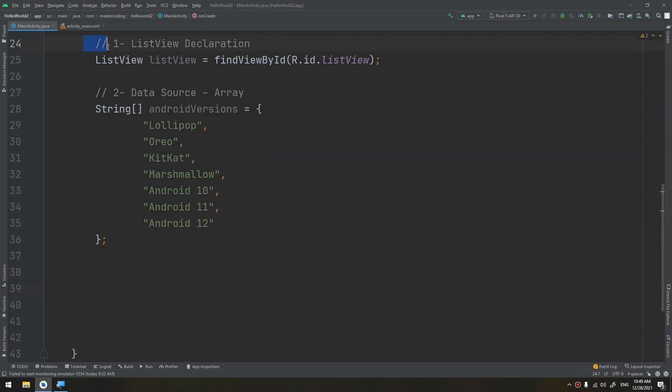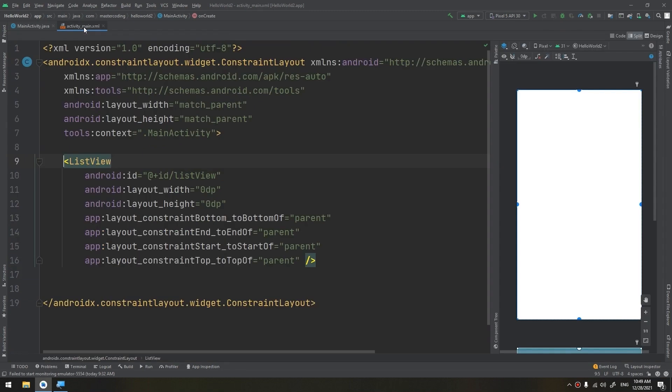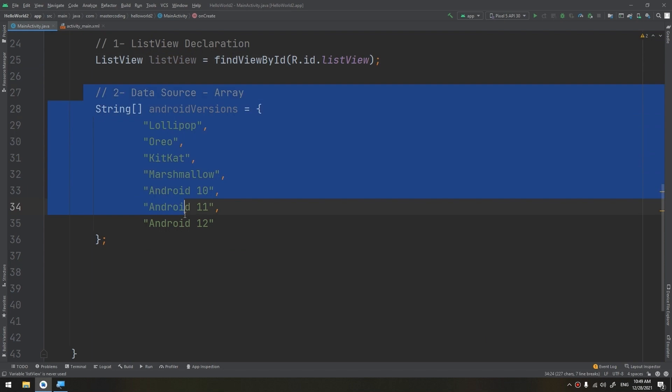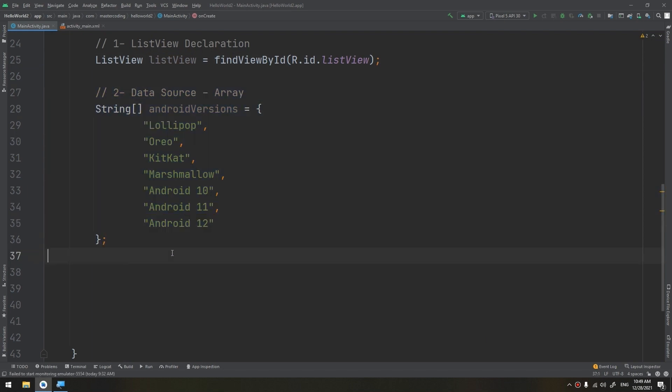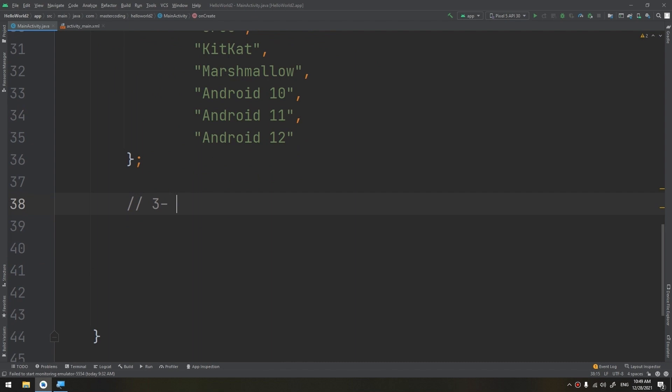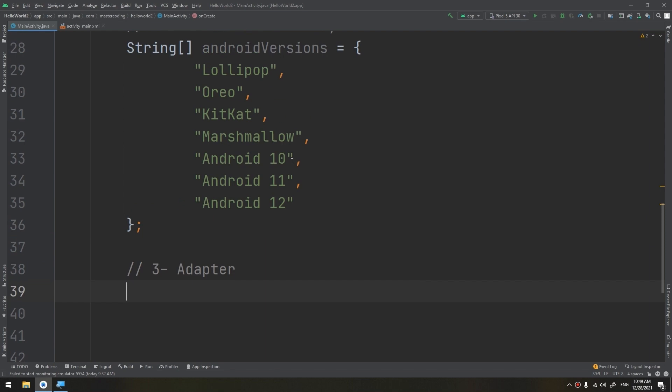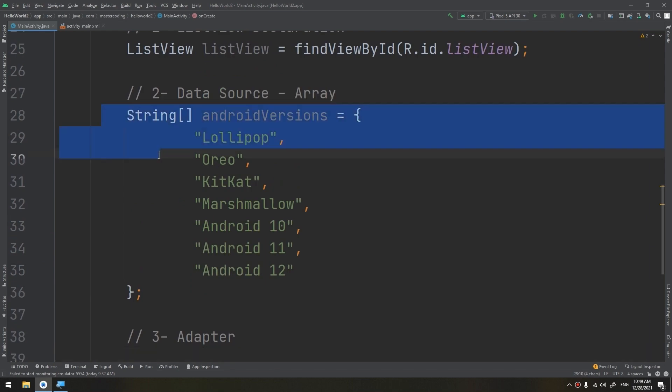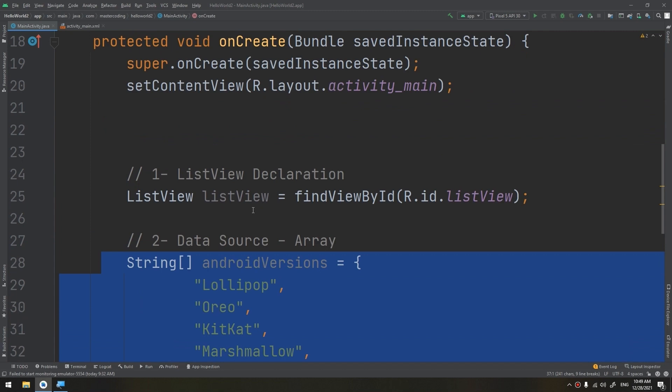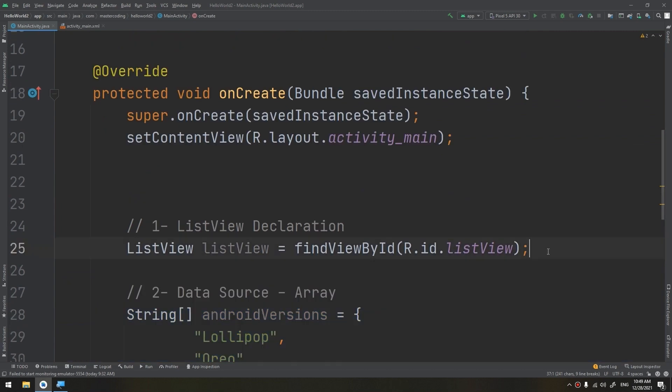First of all, we have created the list view and we have linked it, initialized it in the main activity. We created the data source. Now let's create our adapter. This is the third step, the adapter. An adapter actually bridges between UI components and the data source that fills the data into UI. In our case, the data source, as I told you, is the array. It will bridge between this array and the list view.